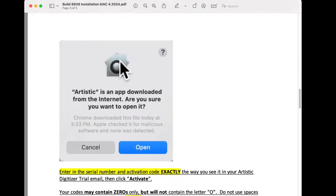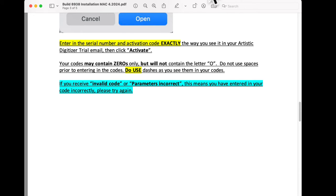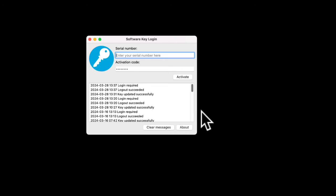After you go to your applications, you may get this message — click Open. Then once you do that, you're going to get the software key window, and you'll need to put your codes in there. It's very important that you put them in correctly. You would enter your serial number and your activation code, then click Activate, and your software is ready to go. In your serial number and activation code, there are zeros — not the letter O. Make sure you're doing that, otherwise you'll get that message about invalid parameters. Once you activate, go ahead and double-click on your software icon to open your software and get ready to play.